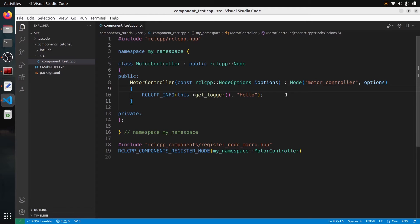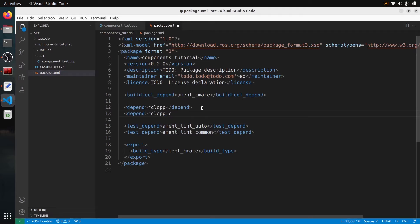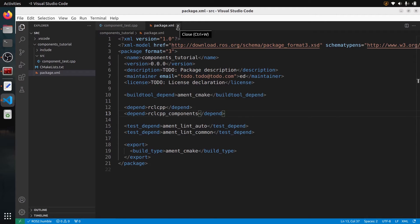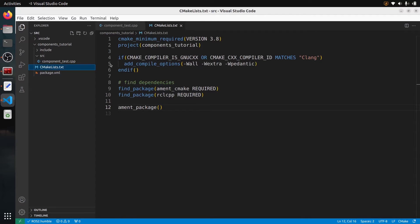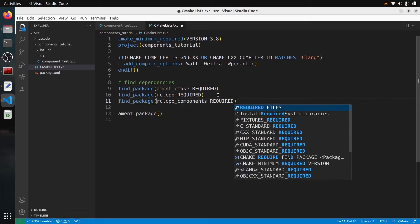Next step is to configure CMakeLists.txt and also package.xml. Because we use rclcpp_components, in package.xml I'm going to add a depend for rclcpp_components. I already added rclcpp before. Now in CMakeLists.txt, I have find_package with rclcpp, and I'm also going to add find_package with rclcpp_components REQUIRED, just like that.